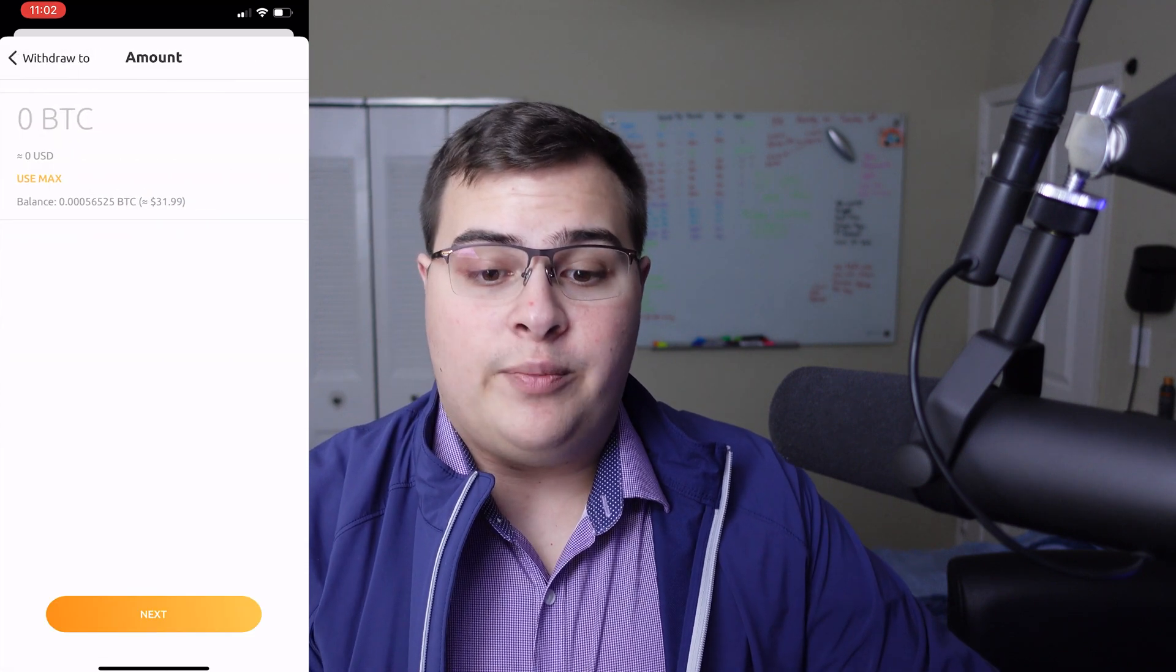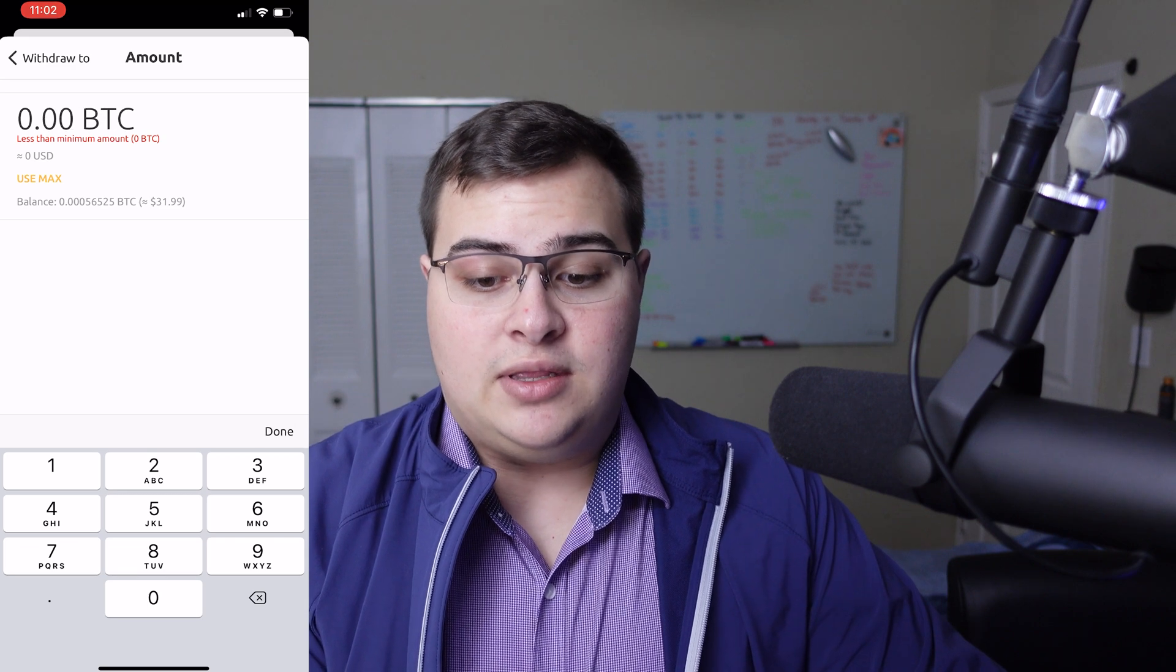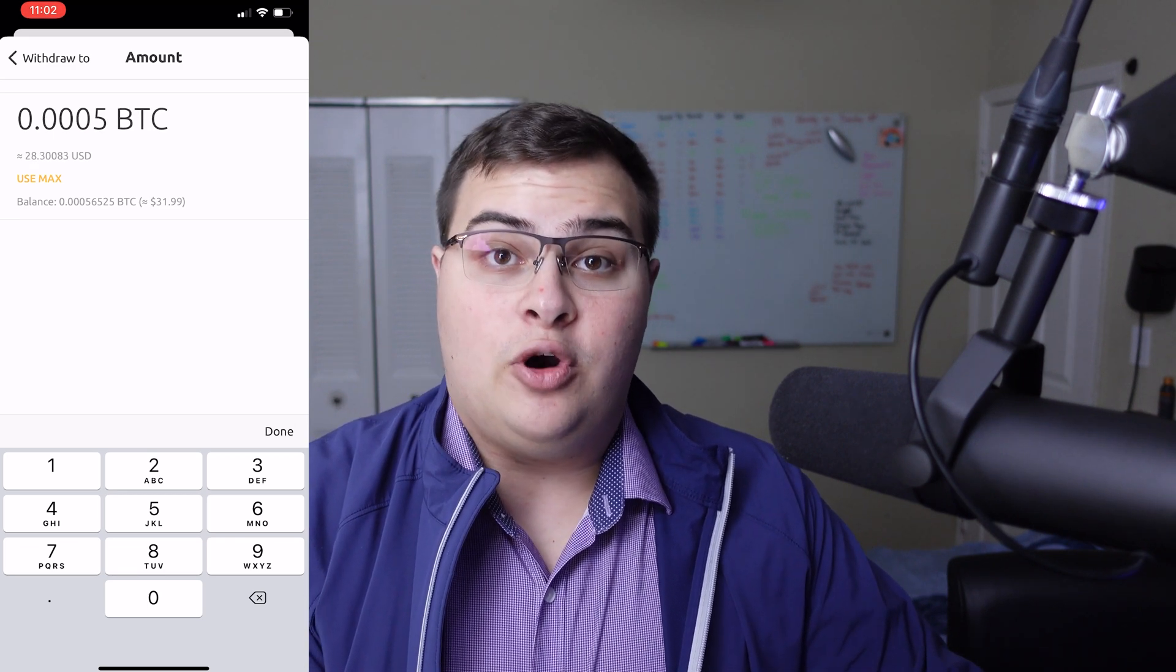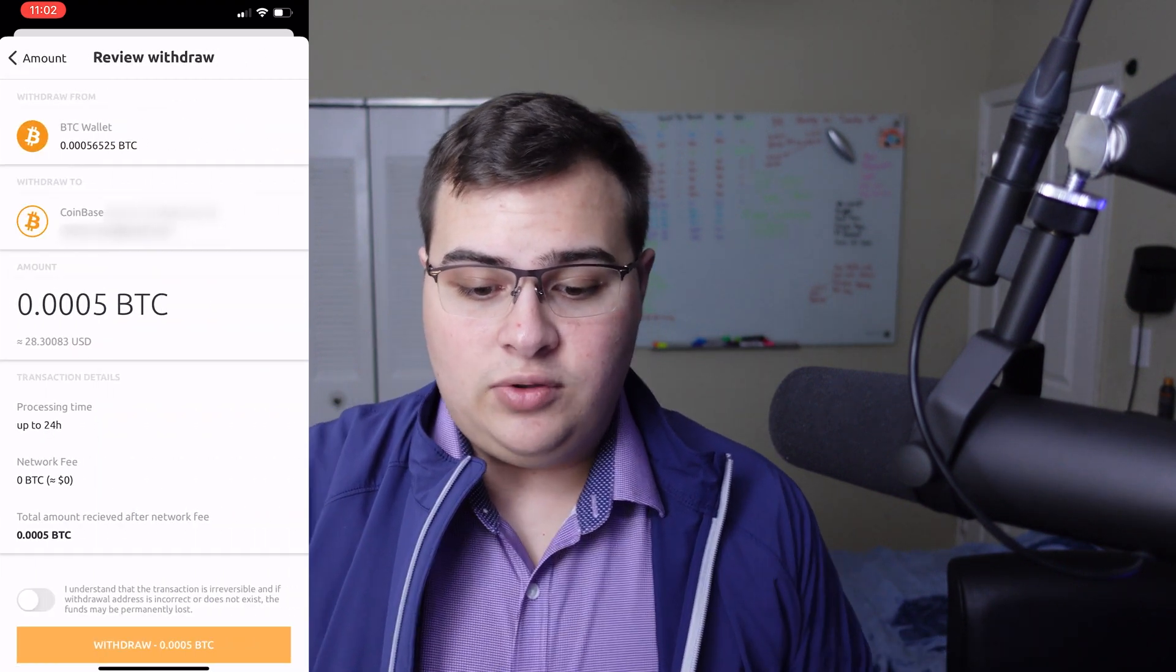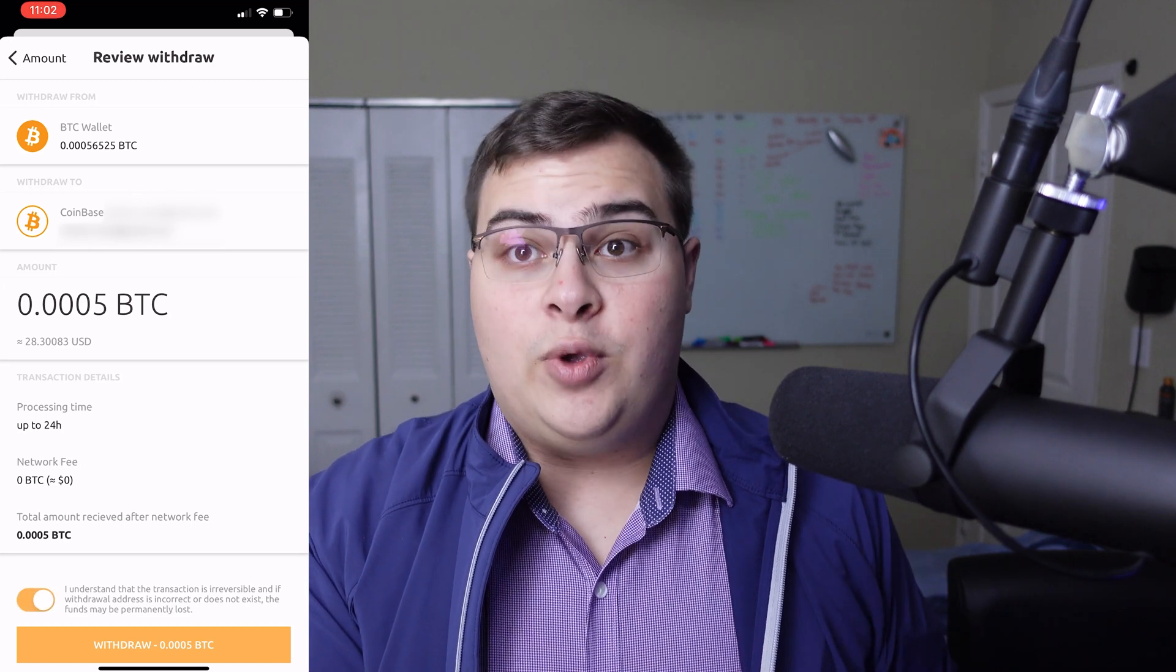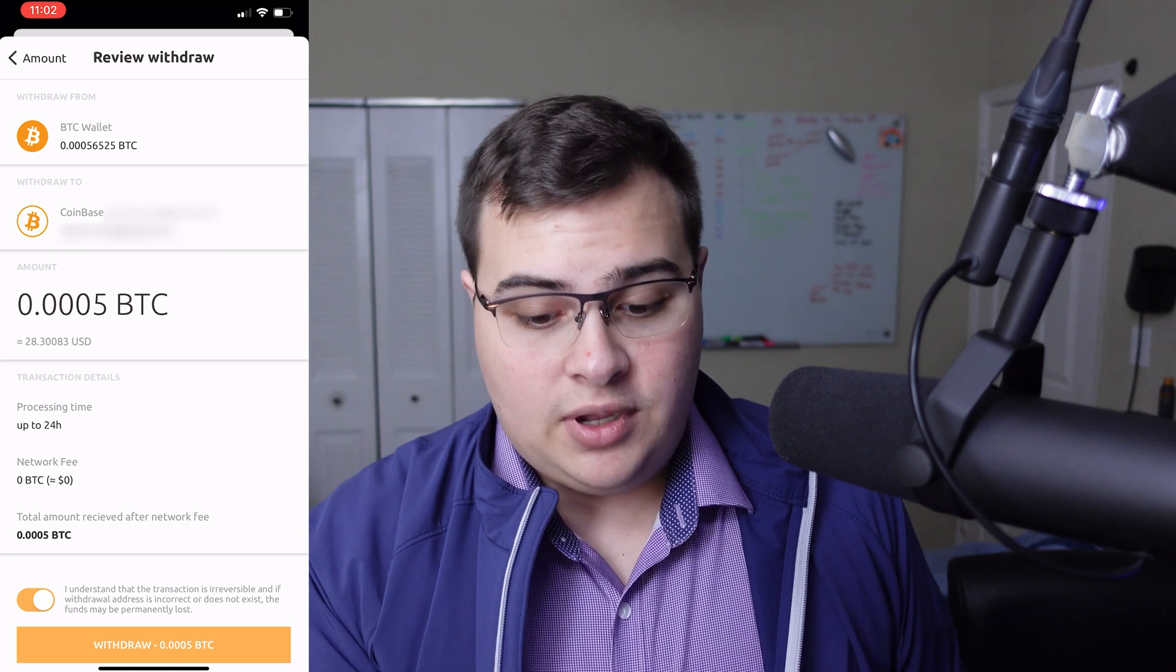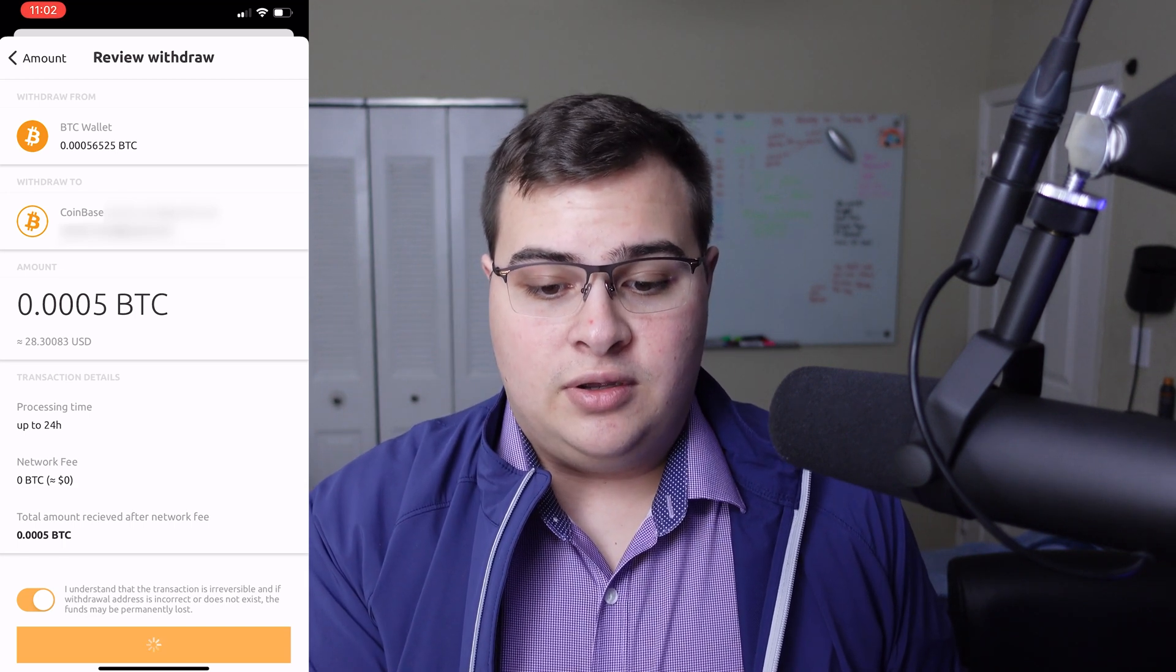I already have my Coinbase link. Tap on Coinbase, and I'm just going to type in the minimum amount allowed, which is 0.0005 Bitcoin, and I'm going to press Next to cash it out. It's going to give us the overview, and then we'll let it know that we understand. Look everything over one more time, and then we just press on the bottom to withdraw our cash.